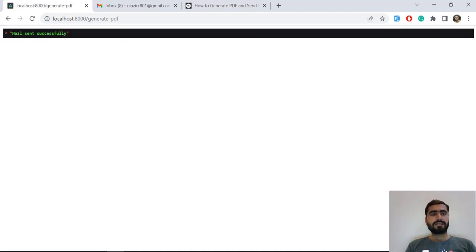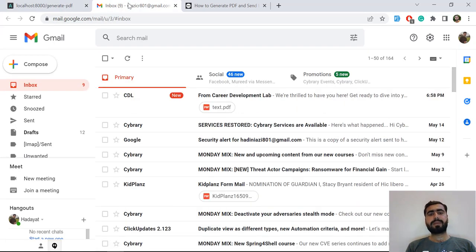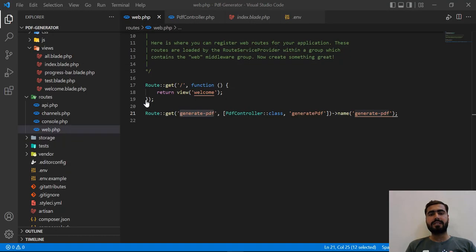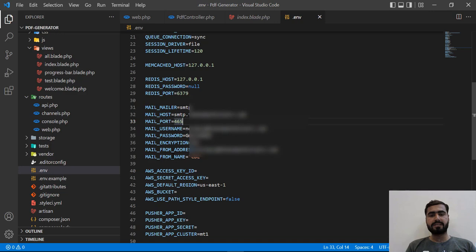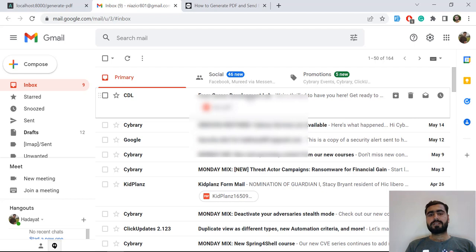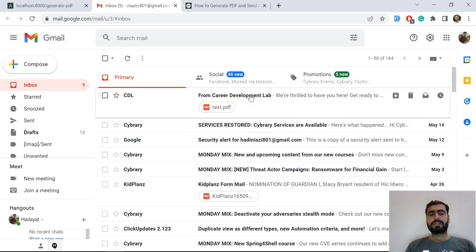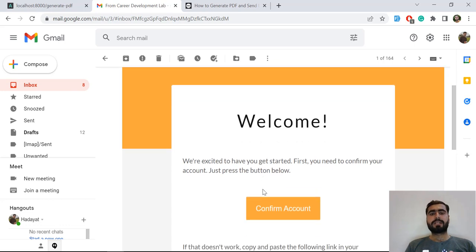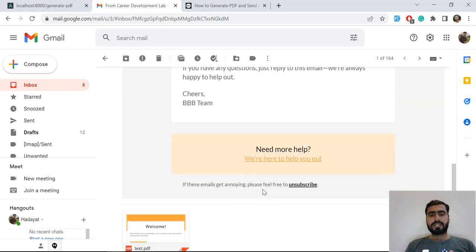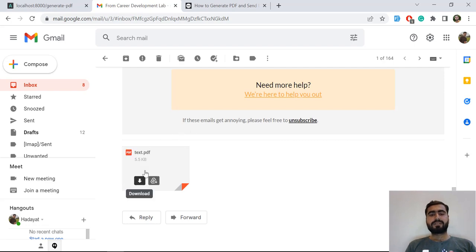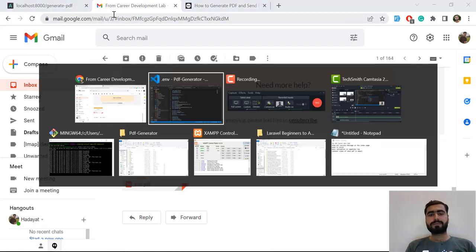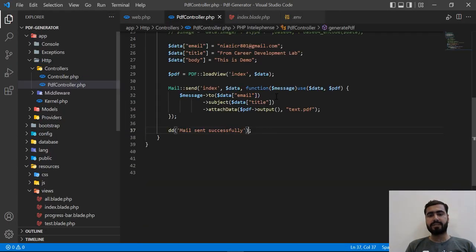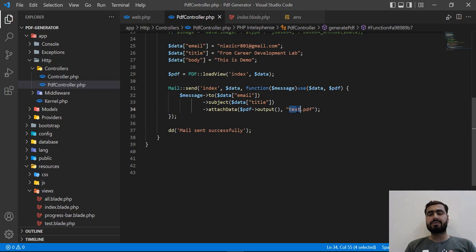Okay, it says mail sent successfully. This CDL - where is it coming from? The CDL is coming from the .env file where we set the mail_from_name. You can name whatever you want. The from would be getting it from the title. This would be our template and we also attach the email and PDF.